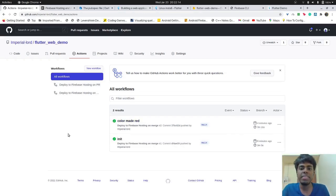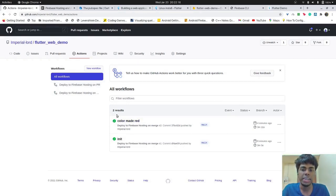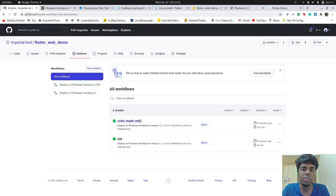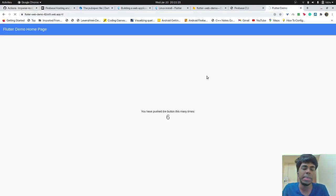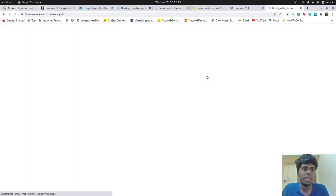So as you can see over here, the action has got successfully run as the color has become red and the workflow has been complete. So we'll go back here and try to see if it has indeed become red or not.